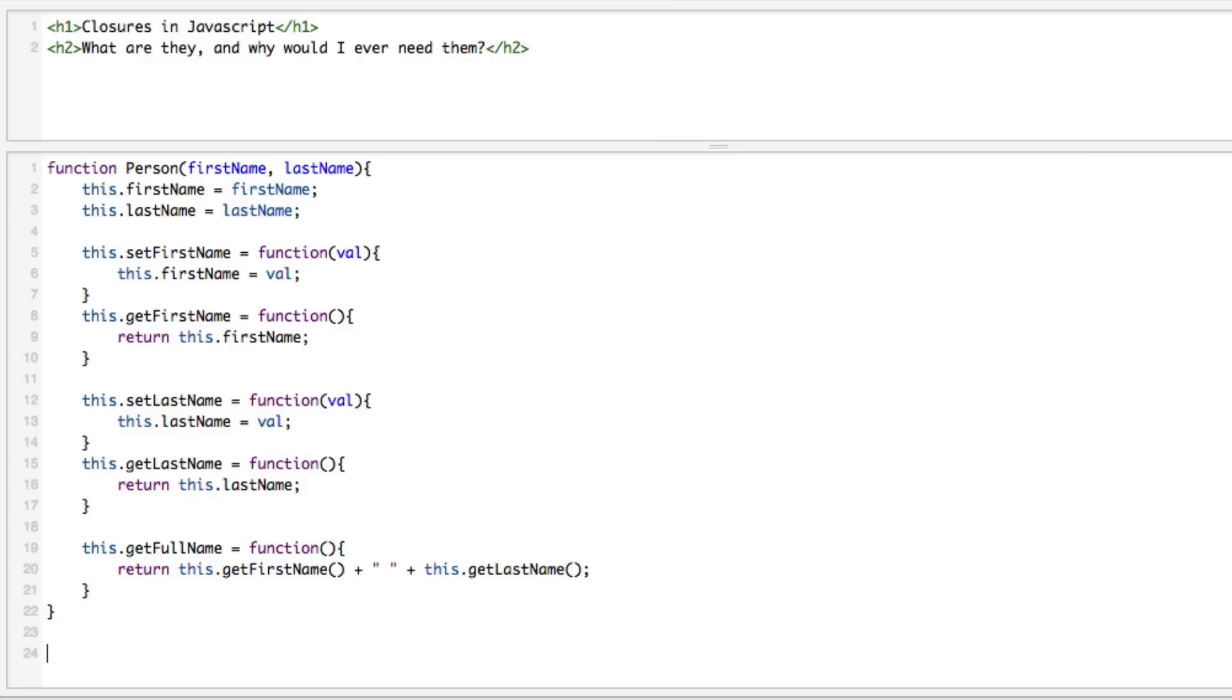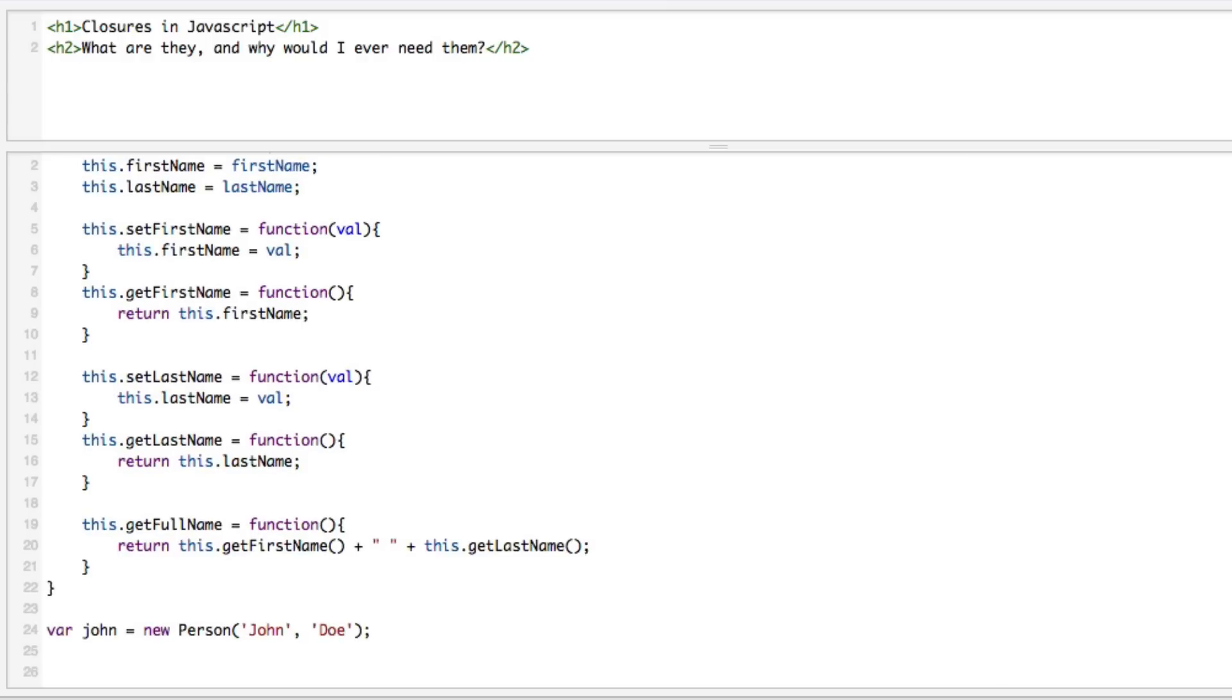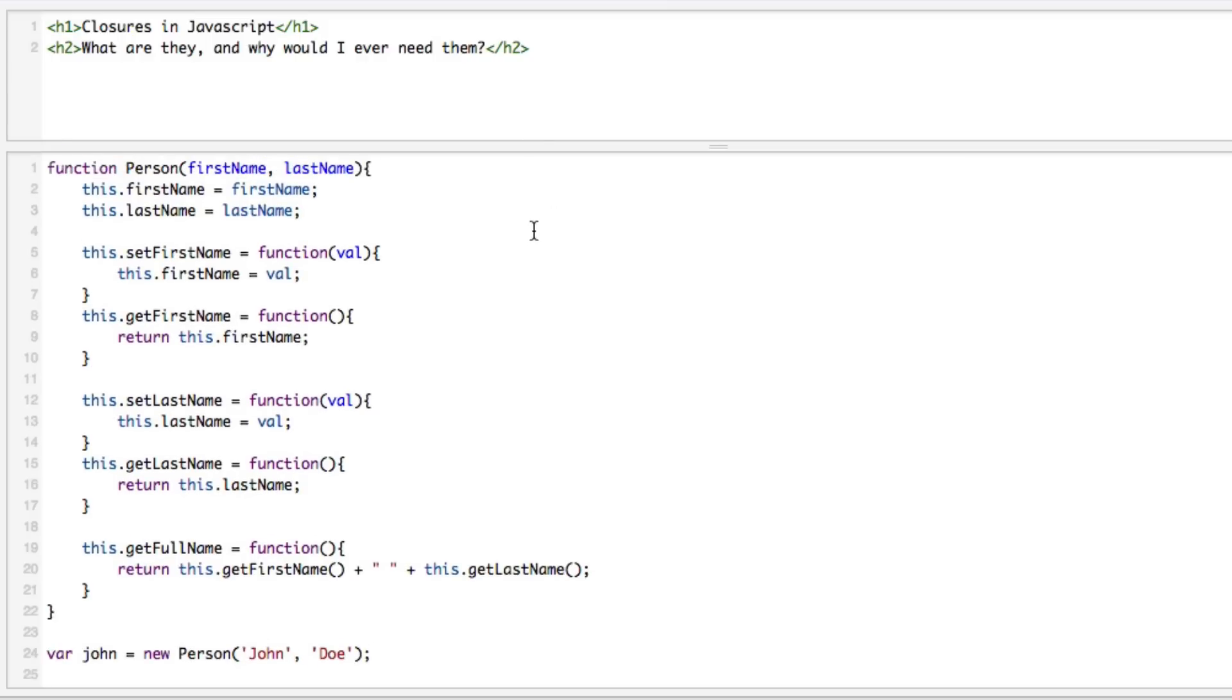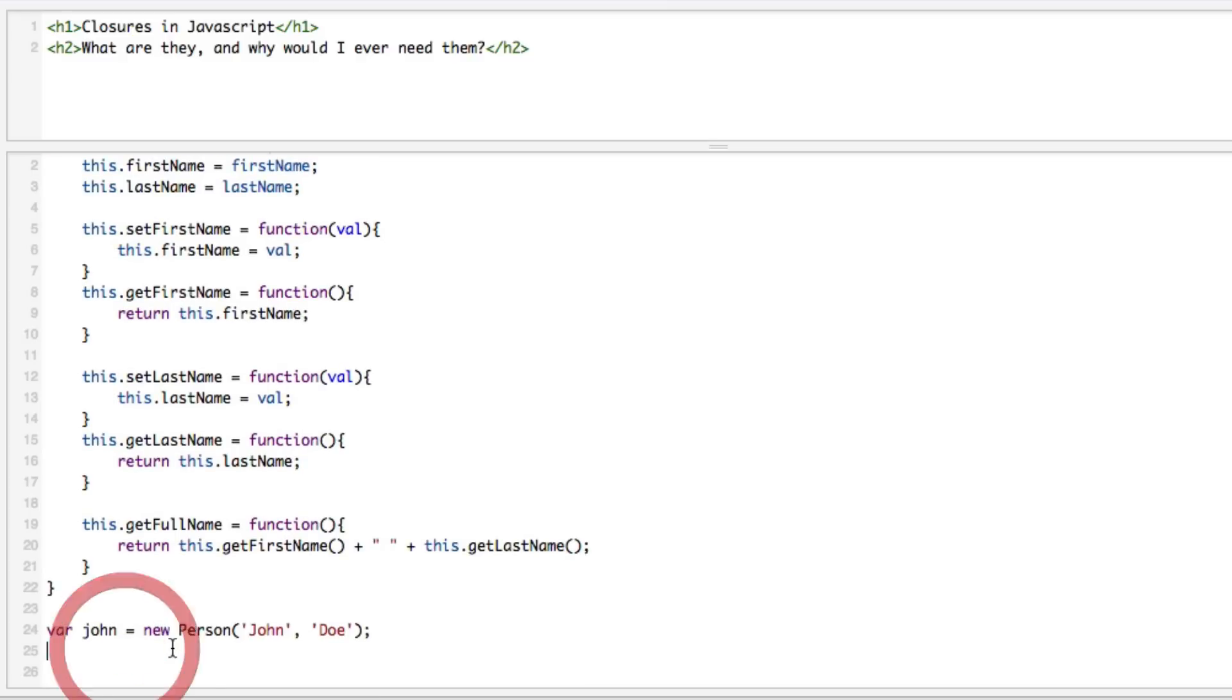This is pretty vanilla type stuff here. So if we say we want to create a person here, let's say var john = new Person('John', 'Doe').